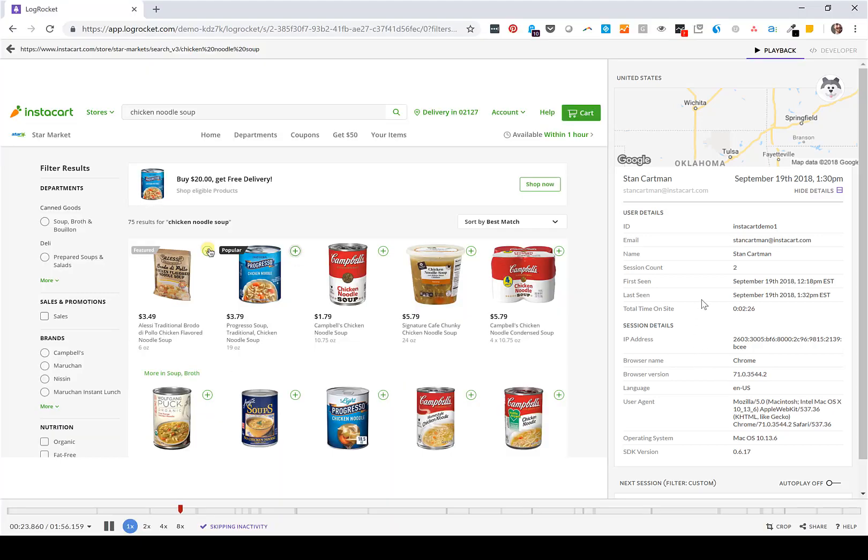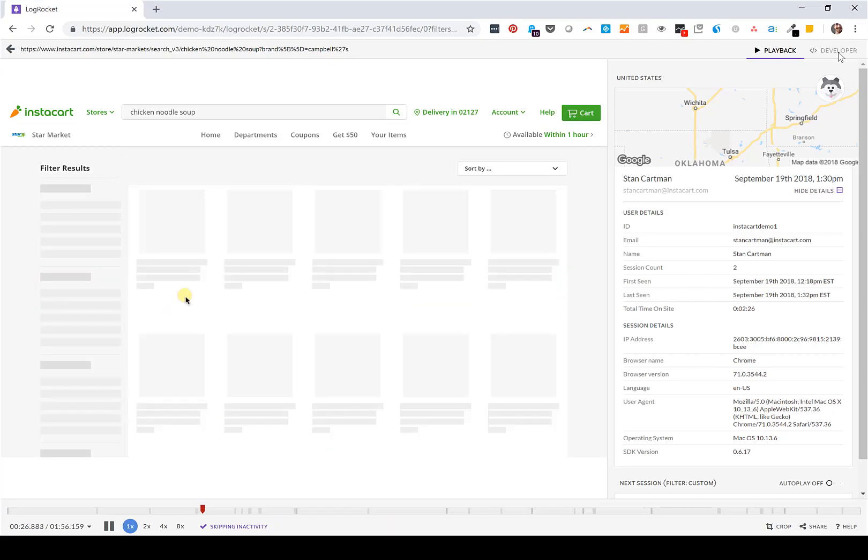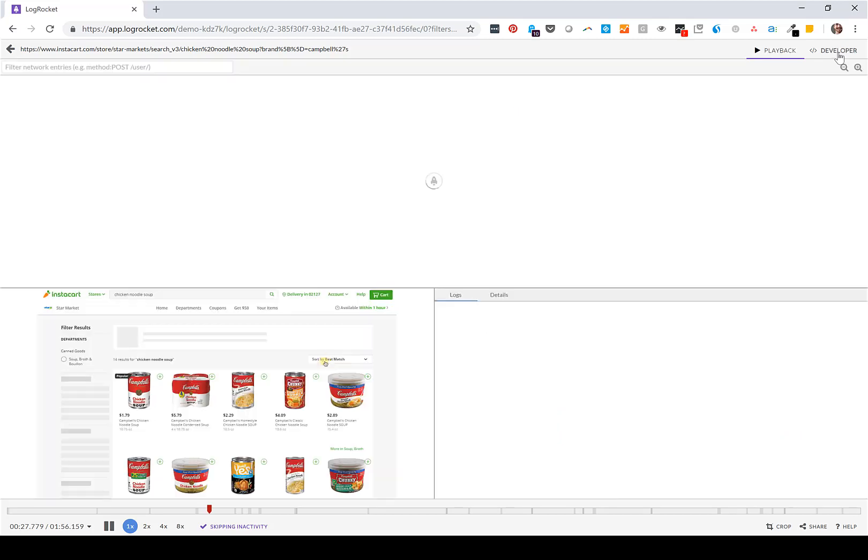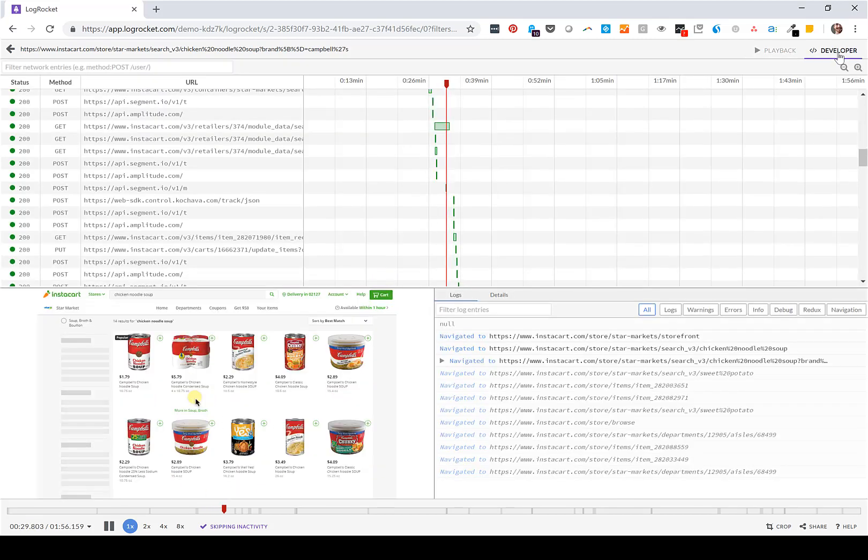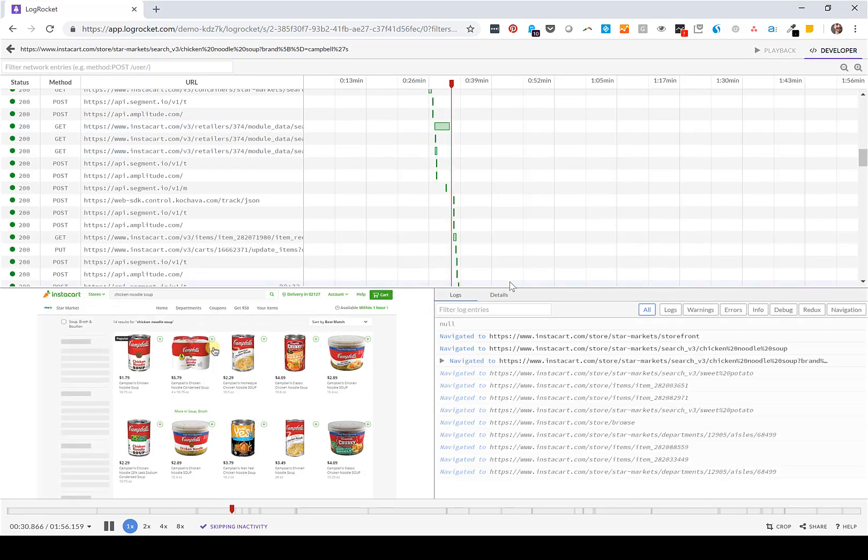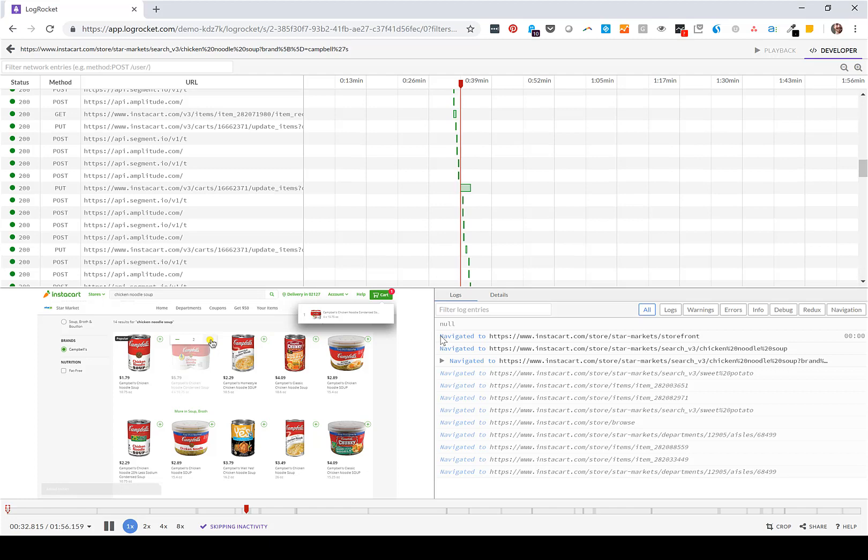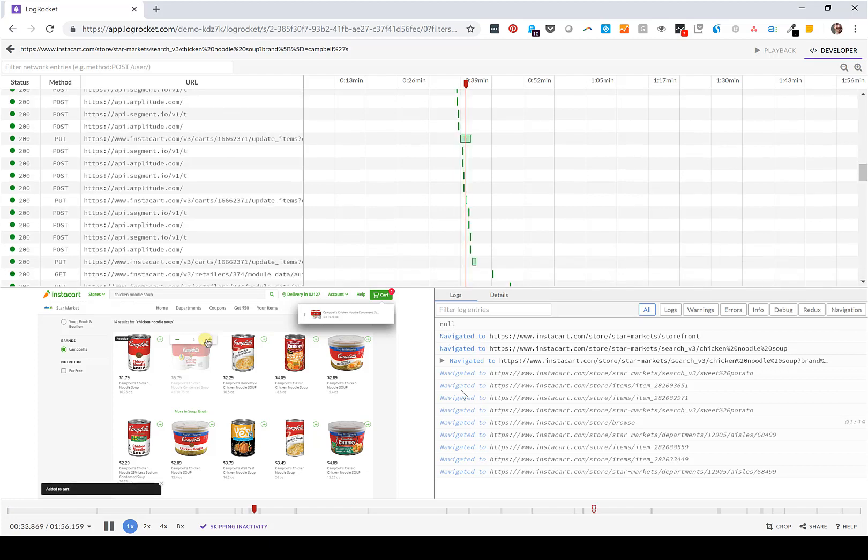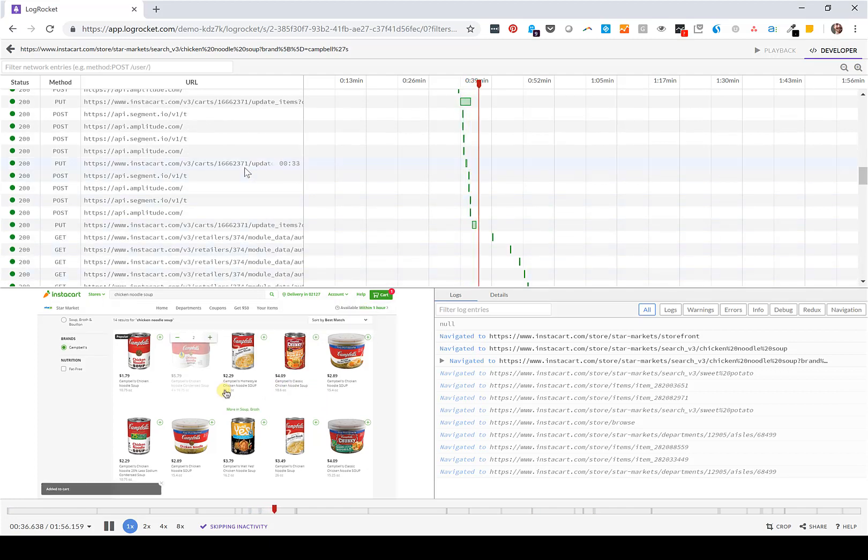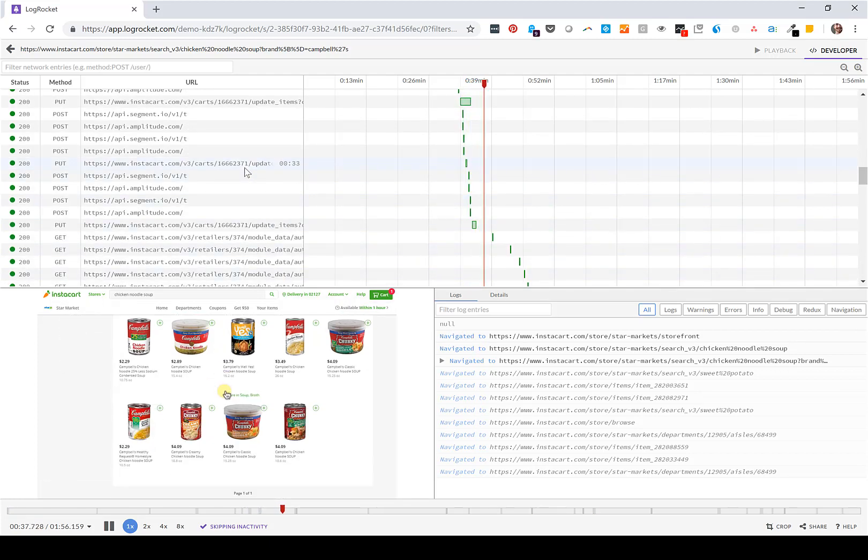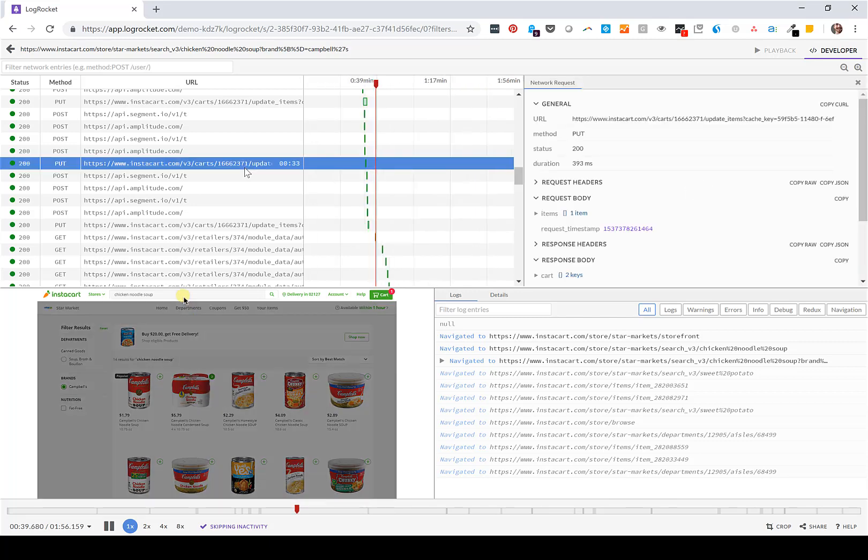If this were escalated to engineering, engineers would typically use our developer mode, which shows the same video alongside all of the console logs and network requests. You can also go into each network request to see the response.